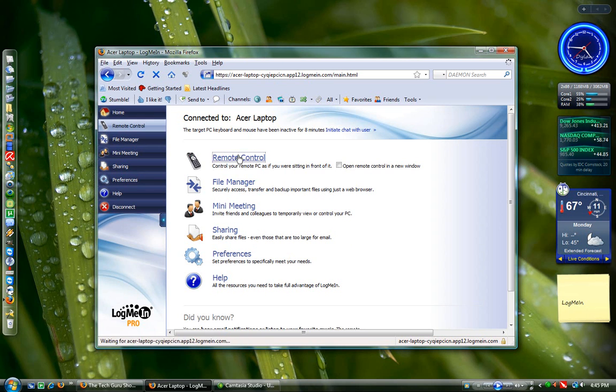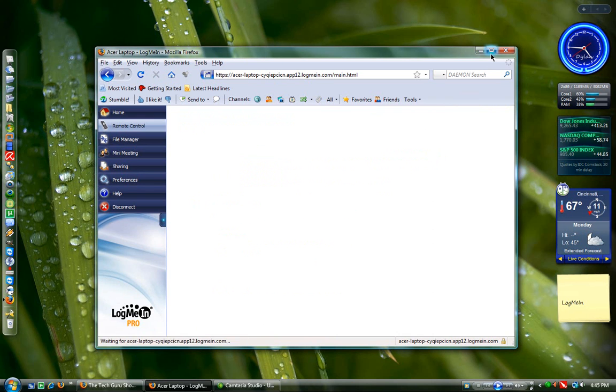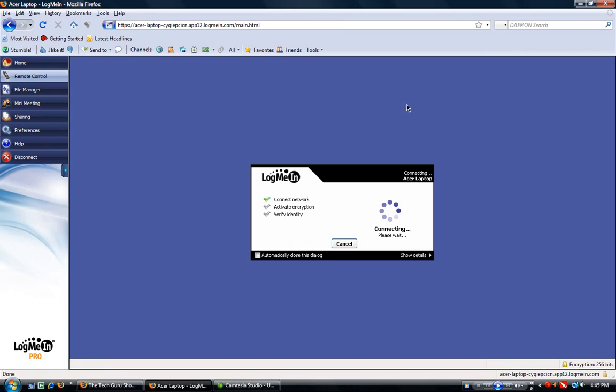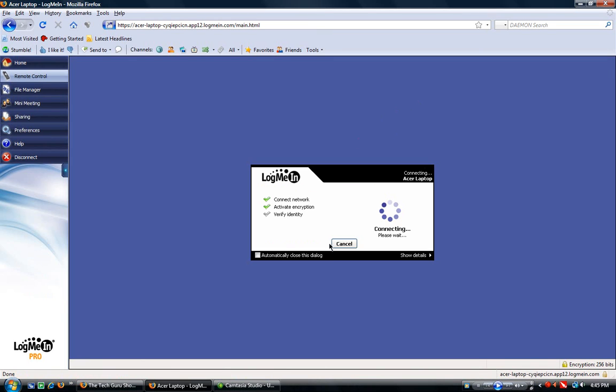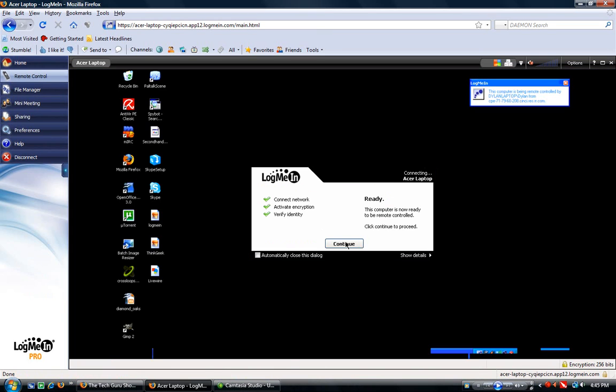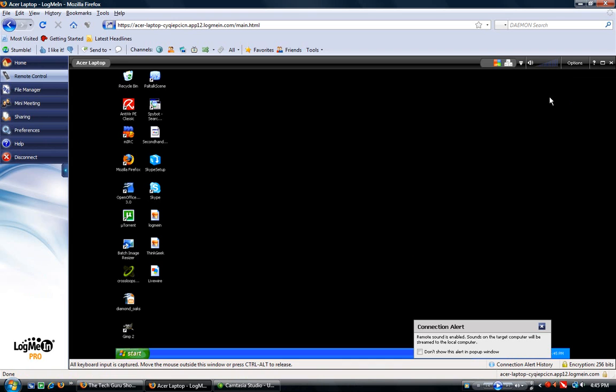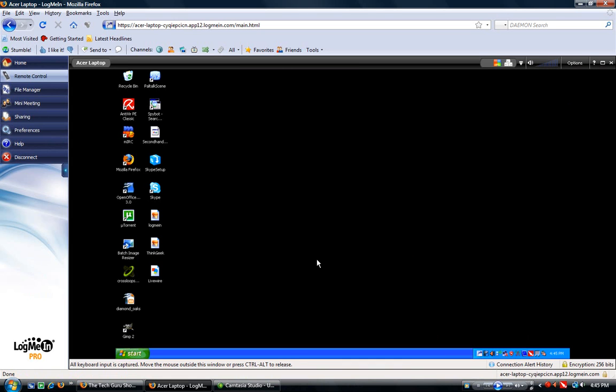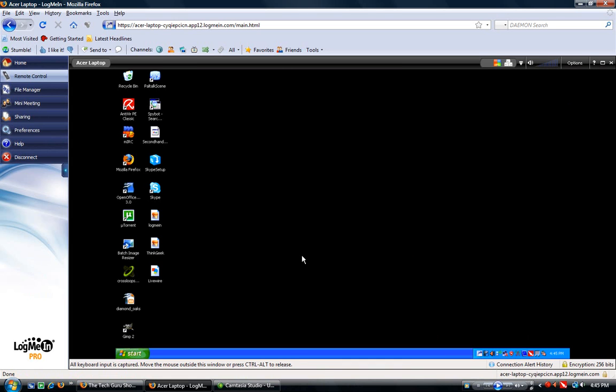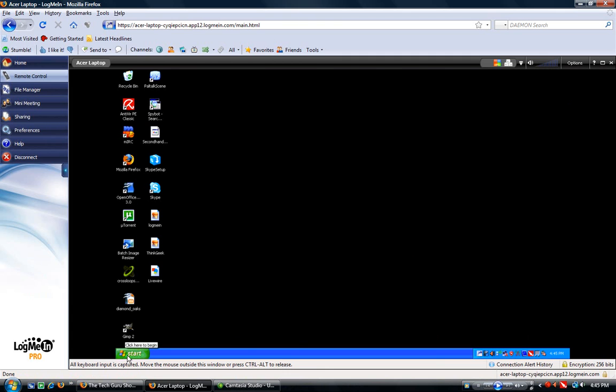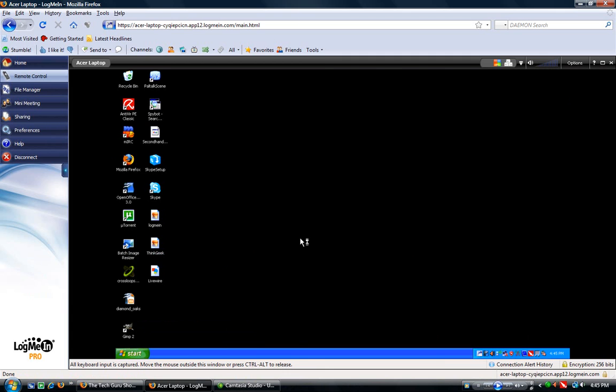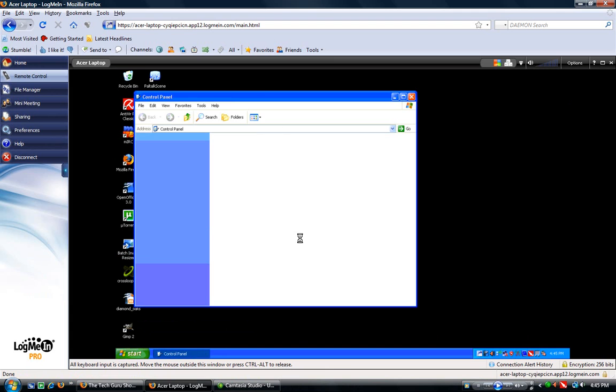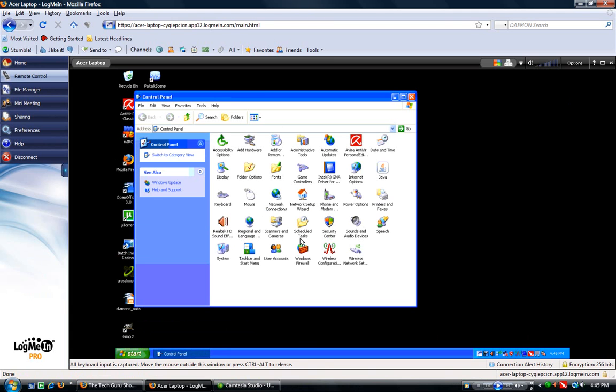I'll show you the remote control first. So now you see my Windows XP desktop, and I am controlling this computer as if I was in front of it. I can go to Start, I can go to Control Panel, I can bring up internet browsers, whatever I want to do, and I can control this as if I was sitting right in front of it, which I actually am, but for the purpose of this demonstration, I'm not.